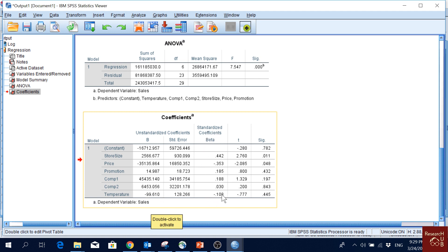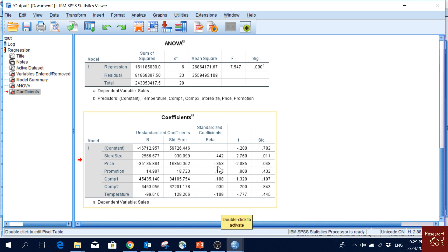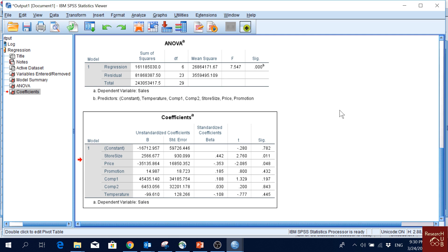The standardized coefficients tell us the magnitude of the effects. The variable with the highest standardized coefficient has the highest effect on the dependent variable. Here, store size has 0.442 — the highest effect. Price has -0.357, the second highest impact. Competitor 1 price has the third highest impact. Thank you for watching. In the next video I'll cover the assumptions of a regression model, since the regression results cannot be trusted if the assumptions are not met.